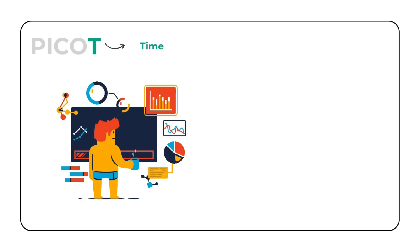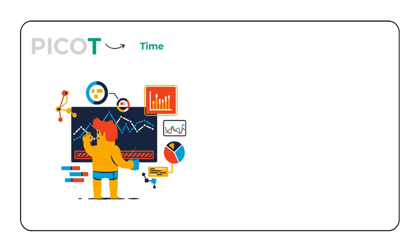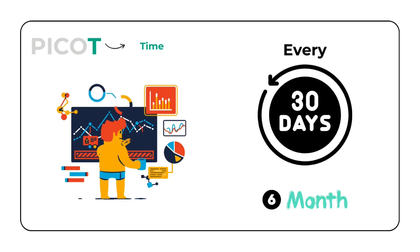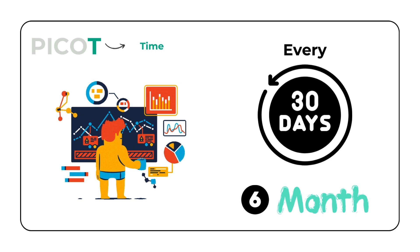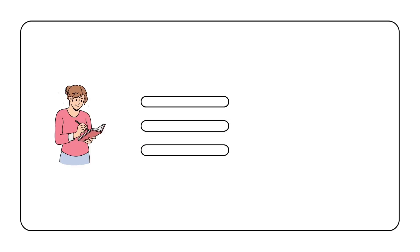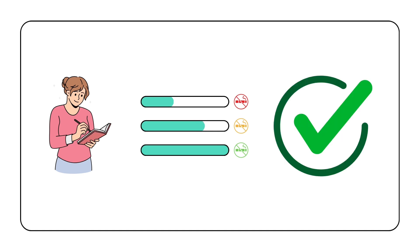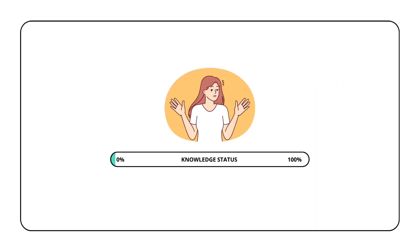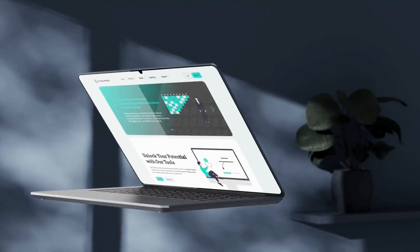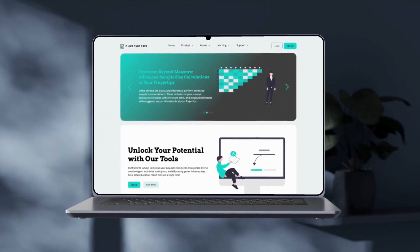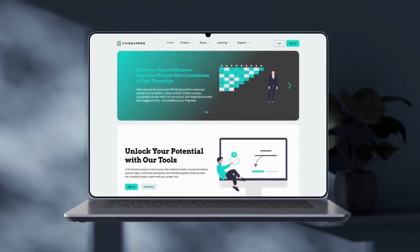We will be conducting baseline data collection with follow-ups every 30 days for a total of six months, based on self-reported smoking status at each time point. We will determine whether respondents have successfully quit. Now that we are all on the same page about what our study is all about, let us head over to the Chi Squares platform to calculate the needed sample size.